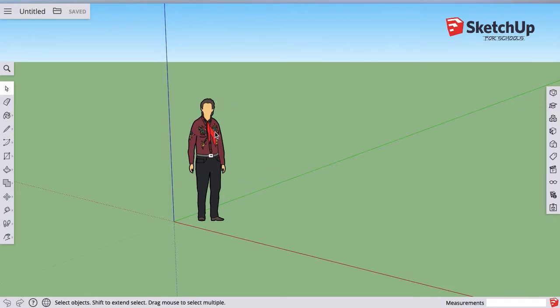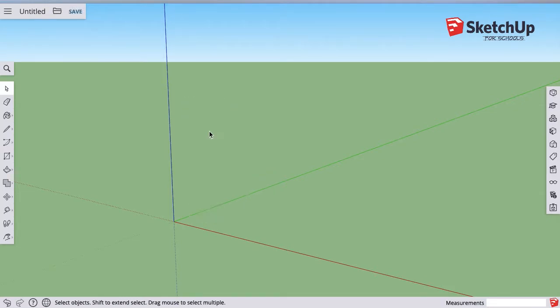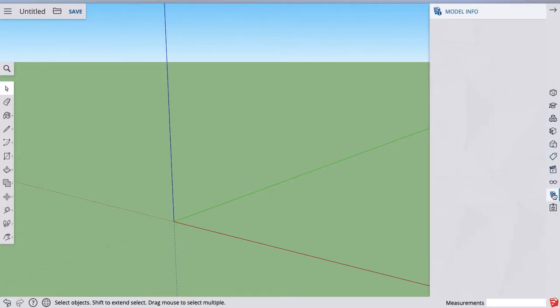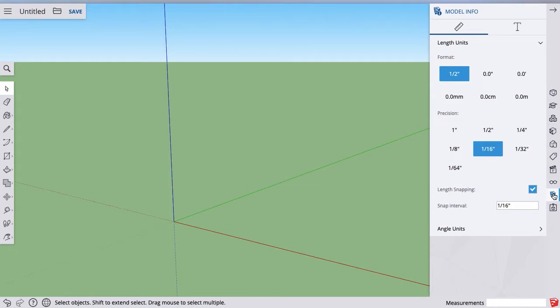It's gonna pop up with a little Bob right here. We can just get rid of Bob. We don't need Bob. And a couple things we need to set up. First thing on the right side, we want to click this little model info button.